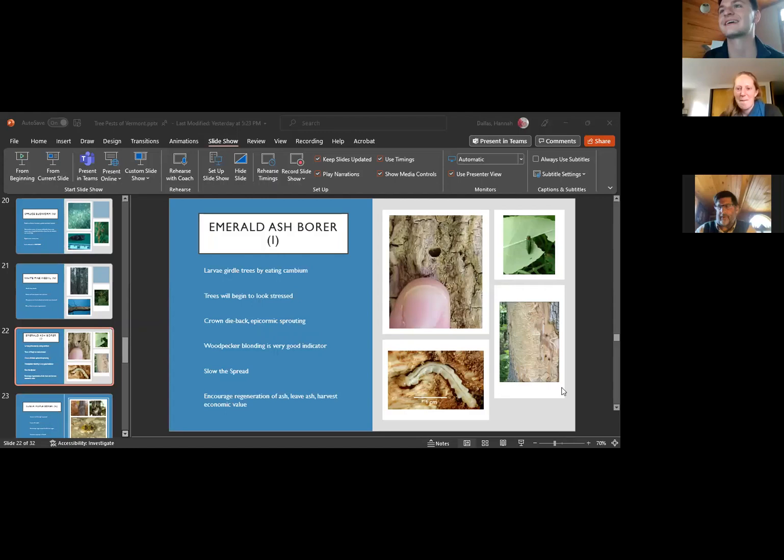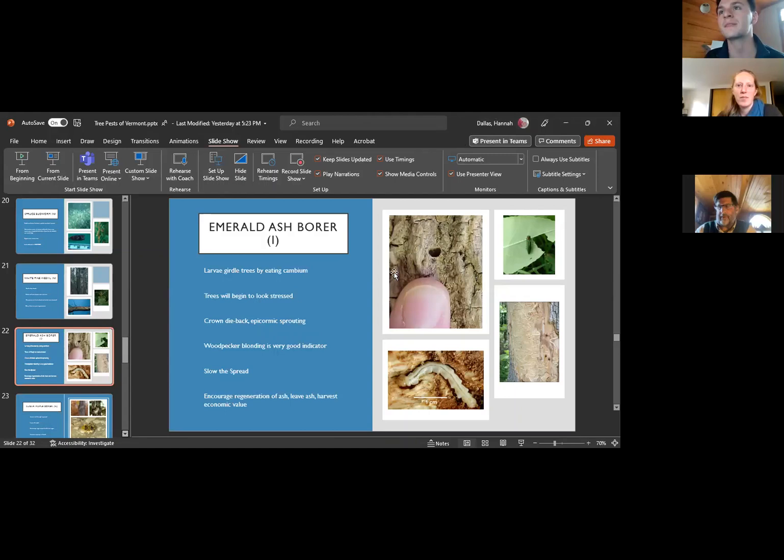Karen sent a link in about invasive worms in Vermont, so we encourage everyone to take a look at that. There are definitely lots of different types of invasive worms we can encounter, and some new ones as well.